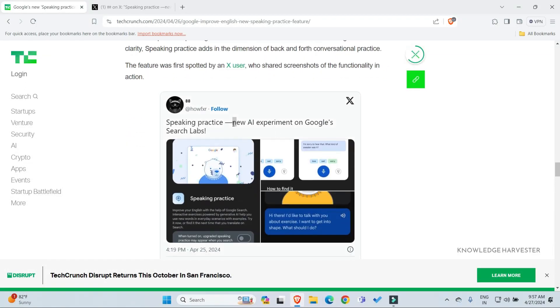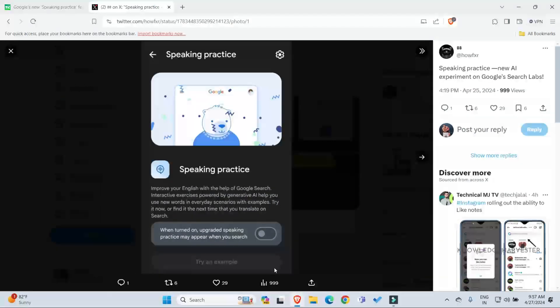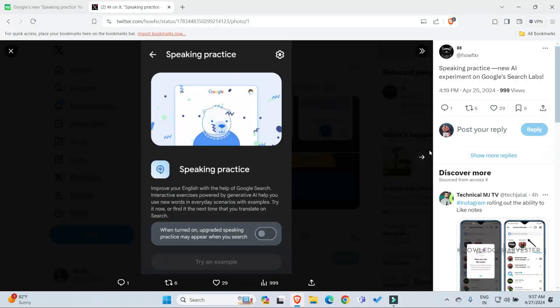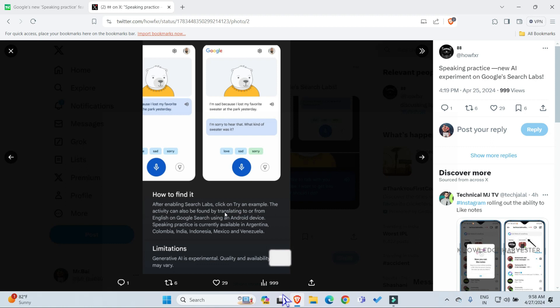One of the first users was a Twitter user where we are finding pictures from there showing the speaking practice options. Check out how to find it after enabling search labs. This is where you find it.